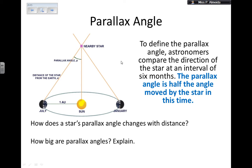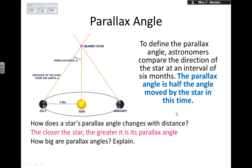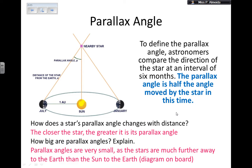Now, how do the parallax angles change with distance? Imagine two stars at different distances — you can already see that the parallax angles are going to be smaller the greater the distance. Or, as stated: the closer the star, the greater the parallax angle. So the further away the star is, the smaller the parallax angle is going to be. These angles are going to be quite tiny — very, very small — because the stars are much further away from Earth than the Earth is from the Sun.